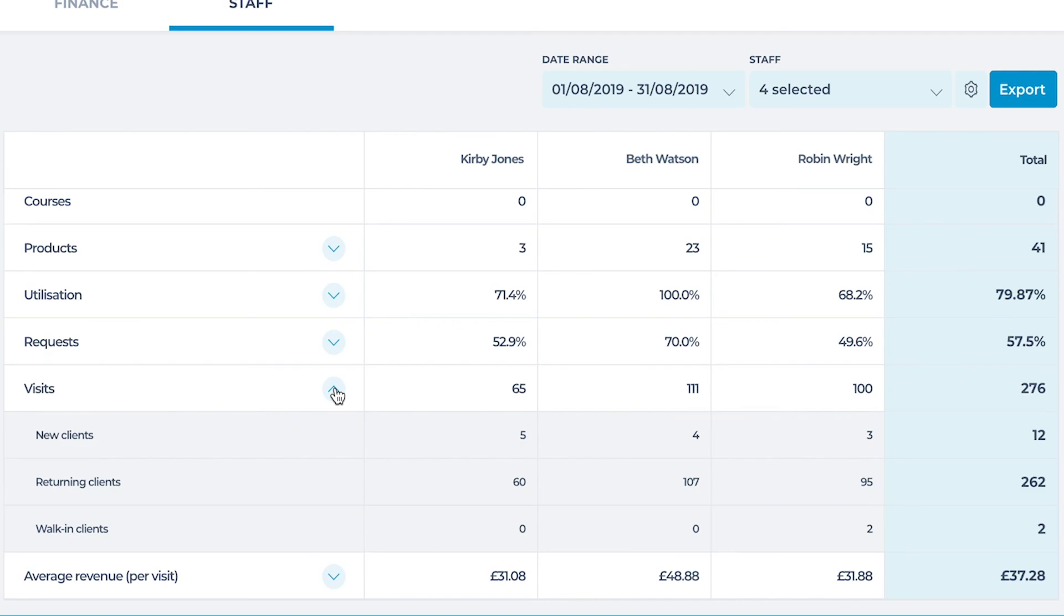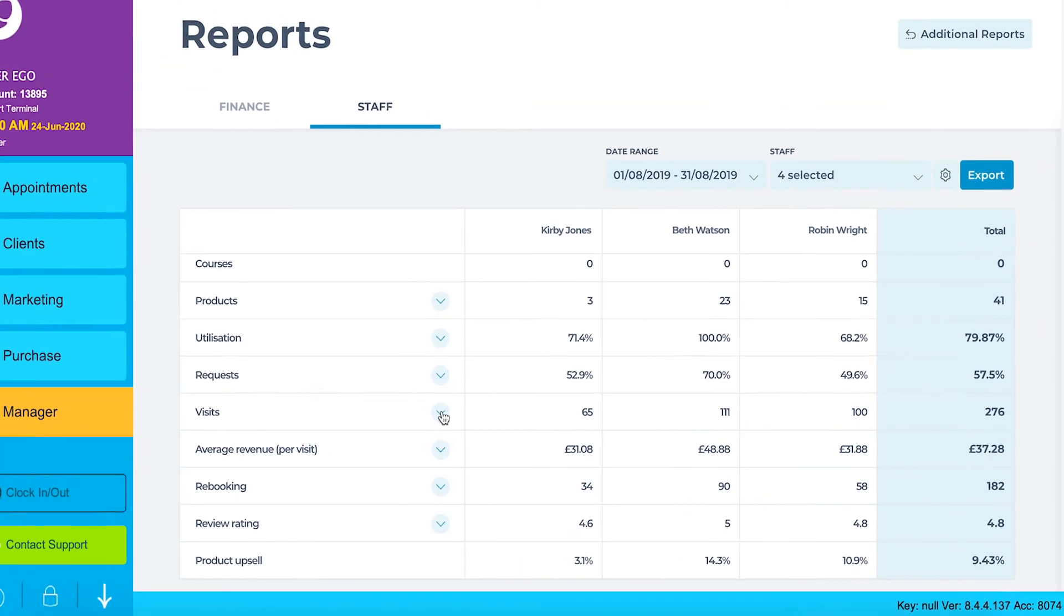New clients is the total amount of clients who completed their first service with that staff member during the time period. Returning clients is the total amount of clients with a previous visit returning to the staff member during this time period. And lastly walk-in. This is the total amount of walk-in clients to have visited the salon purchasing a retail item or gift card with the staff from within the purchase screen.